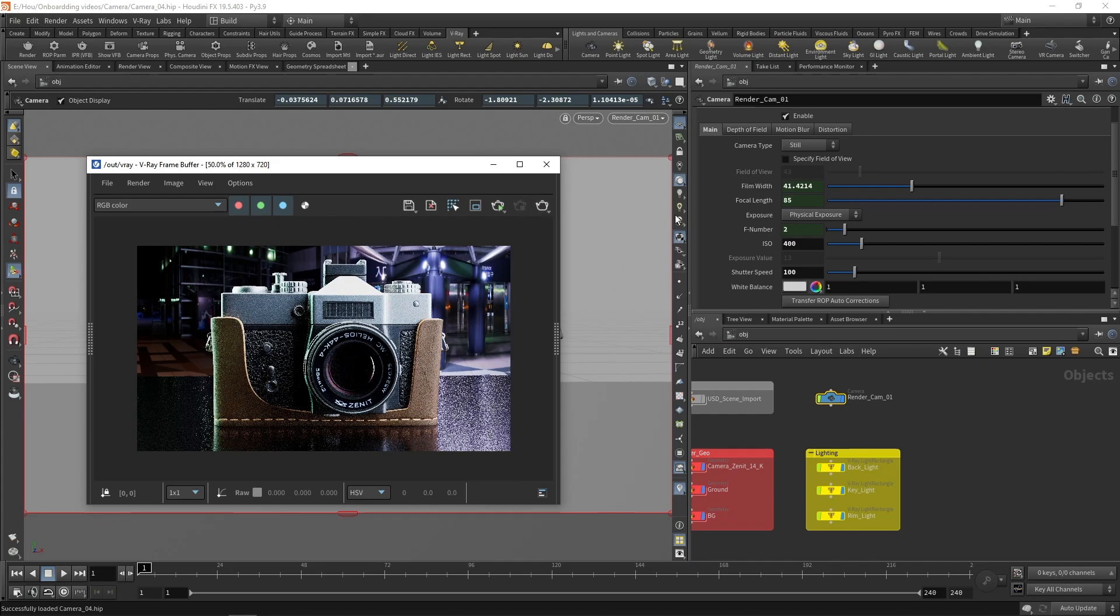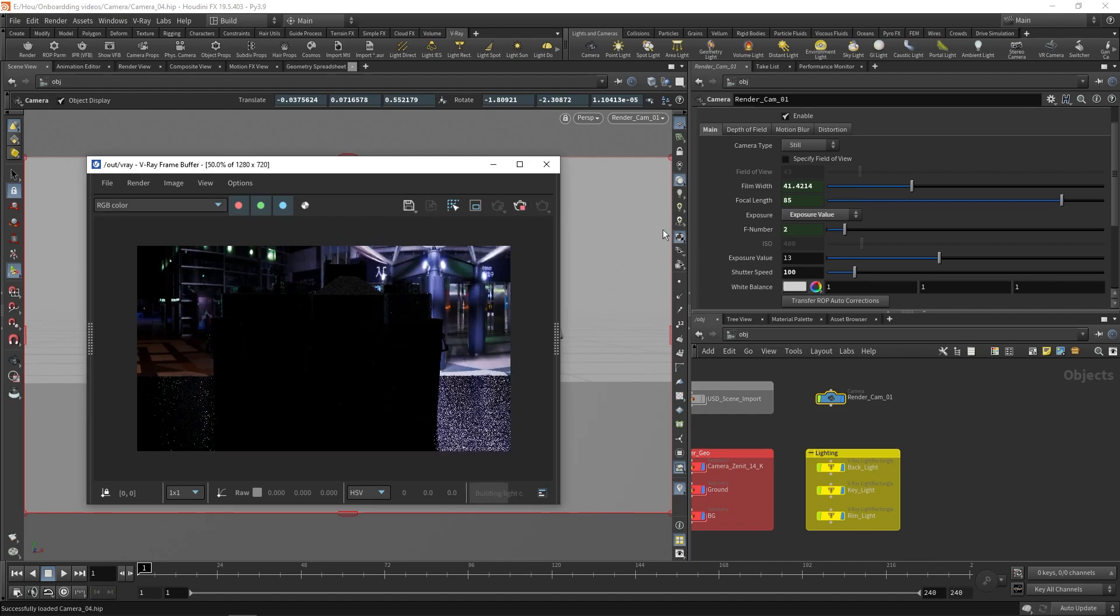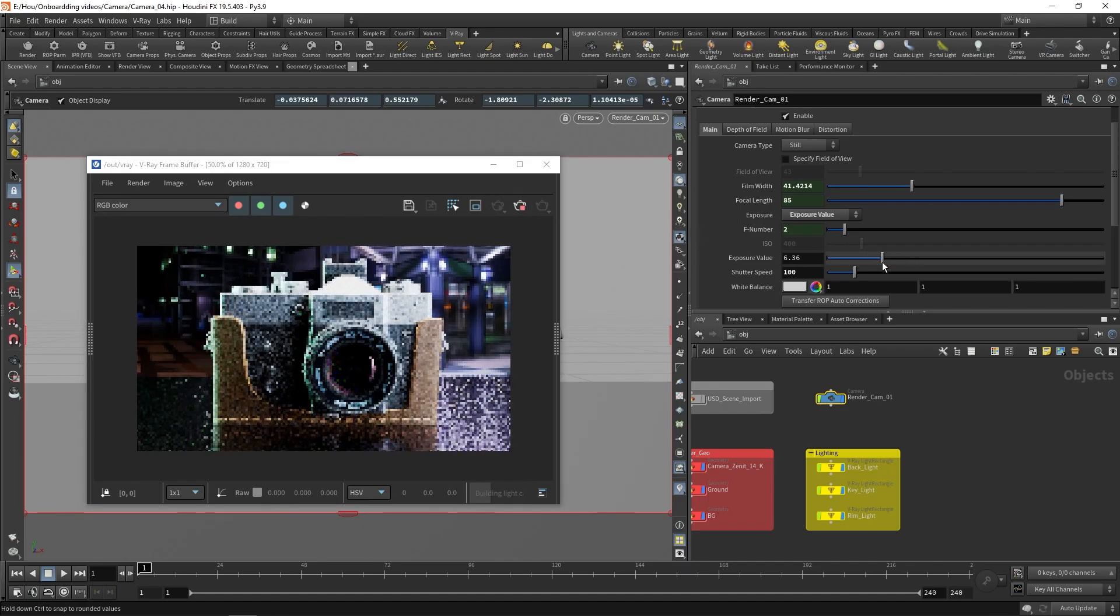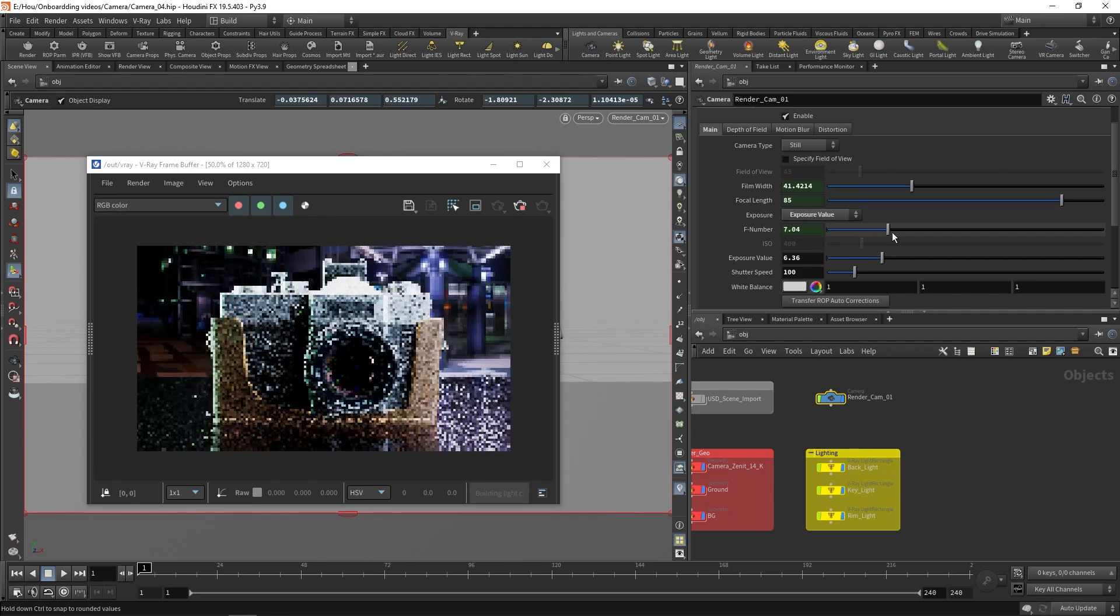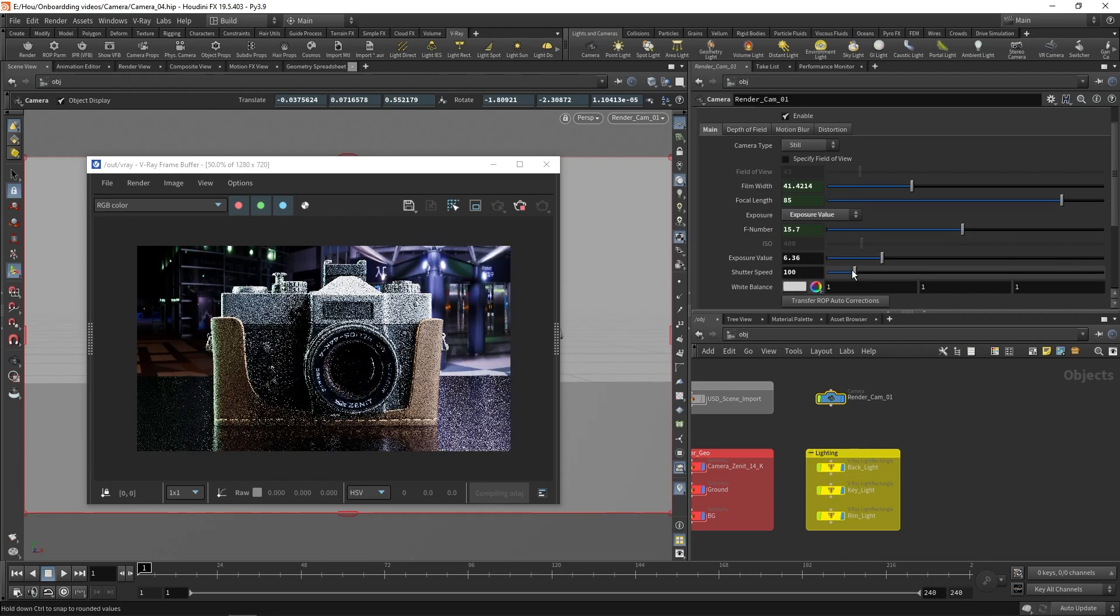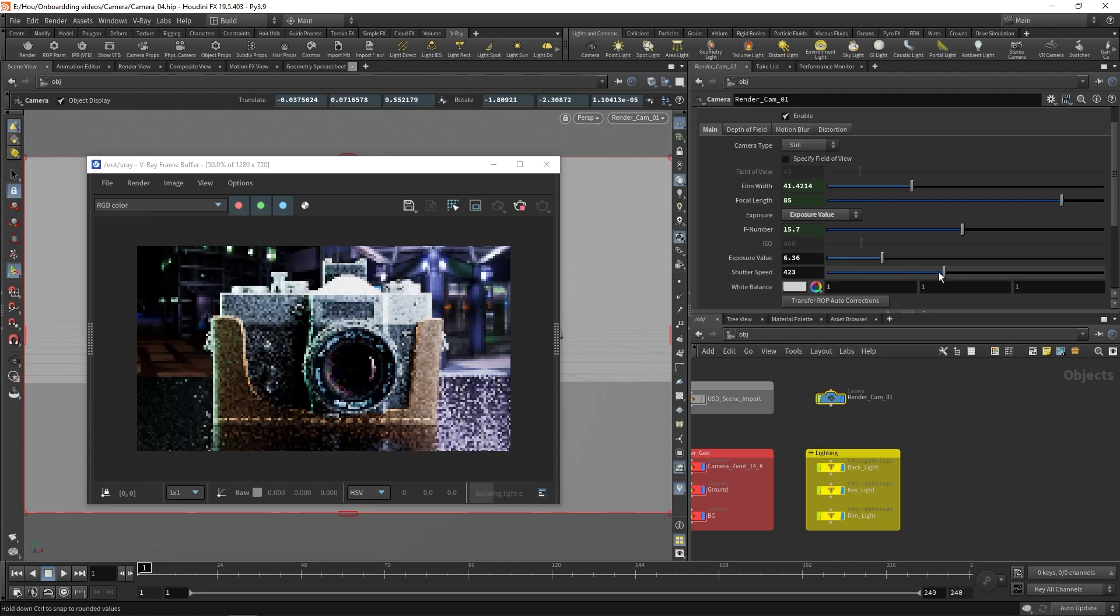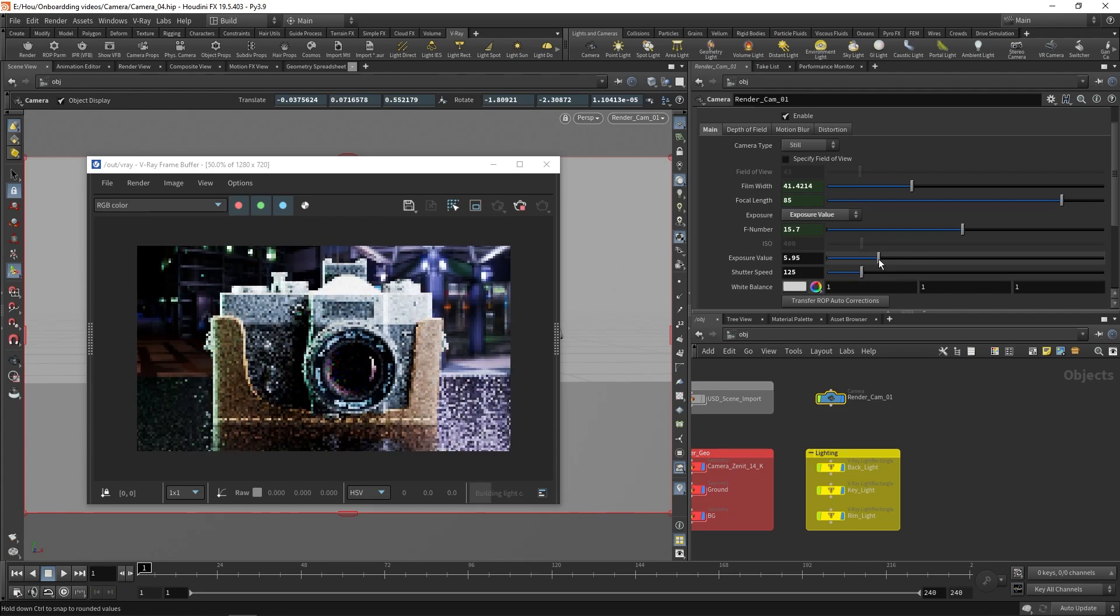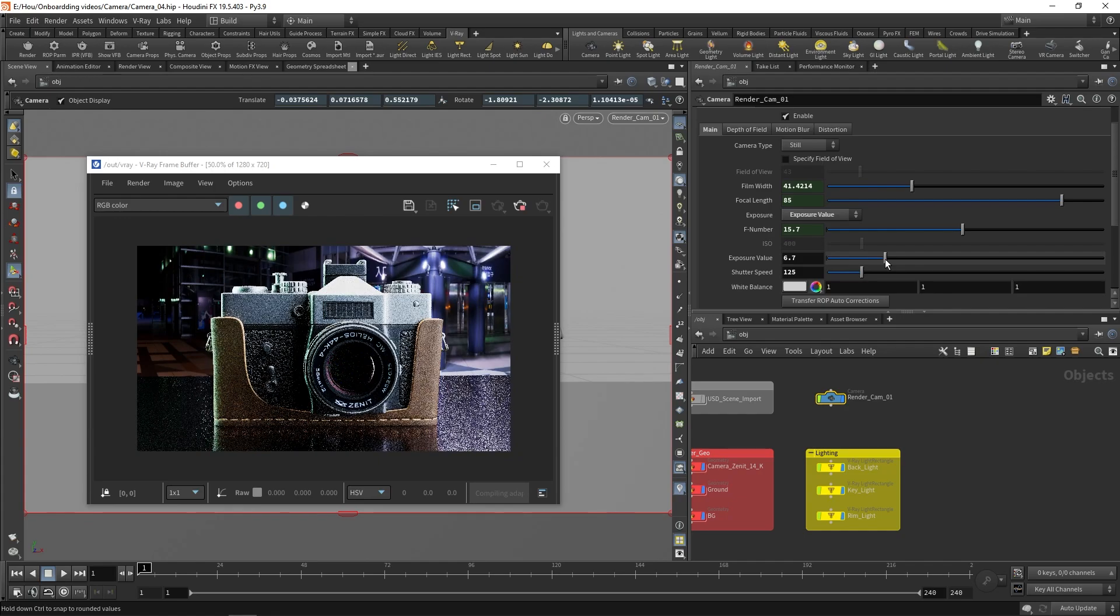However, there's another, and arguably easier, method that you can use. Click on the Exposure dropdown and select Exposure Value. The Exposure Value parameter is now active and you can use that slider to adjust how bright the image is. Moving the slider to the left will make the image brighter. This method allows us to adjust the exposure separately from the F number and shutter speed. This means that those parameters will no longer affect the exposure. This makes it easy to use them to adjust the depth of field and motion blur without affecting the brightness of the image.